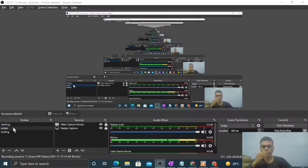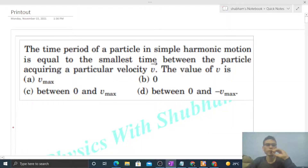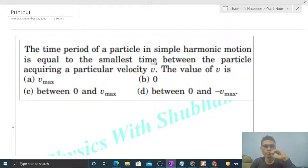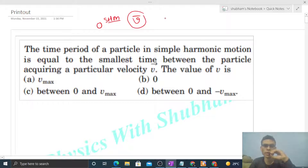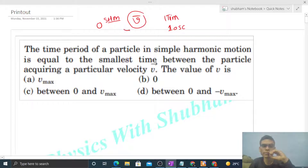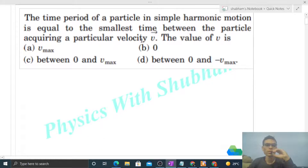Okay, hi everyone. Today let's discuss this interesting problem: the time period of a particle in simple harmonic motion is equal to the smallest time between the particle acquiring a particular velocity v — find the value of v. We need to find the velocity vector of a particle in SHM such that the particle attains the same velocity vector exactly after one complete time period, meaning same velocity vector only after one full oscillation.